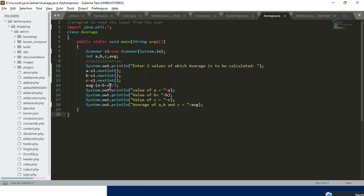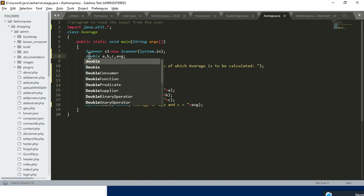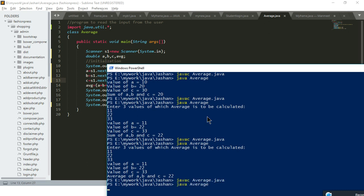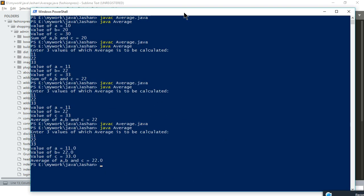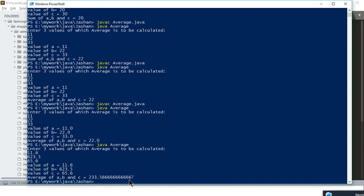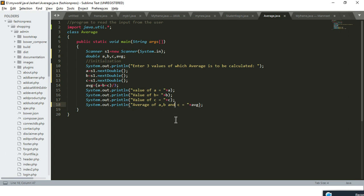There's a possibility the average result comes as a float, so I change the data type to double and use nextDouble instead of nextInt. Using Sublime's Ctrl+D feature I can select all instances of 'next int' simultaneously and change them at once, which is a very useful feature. Running with values 11, 22, 33 gives 22.0, and entering fractional values gives the expected fractional answer.